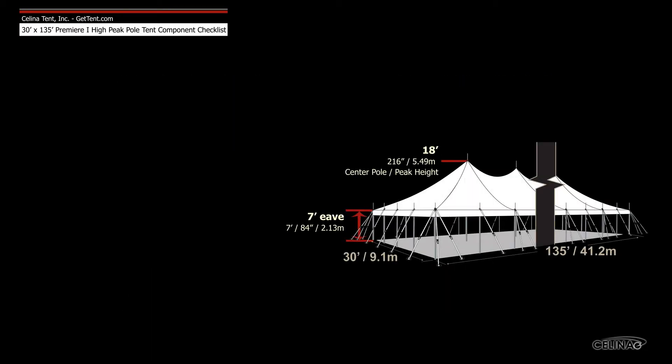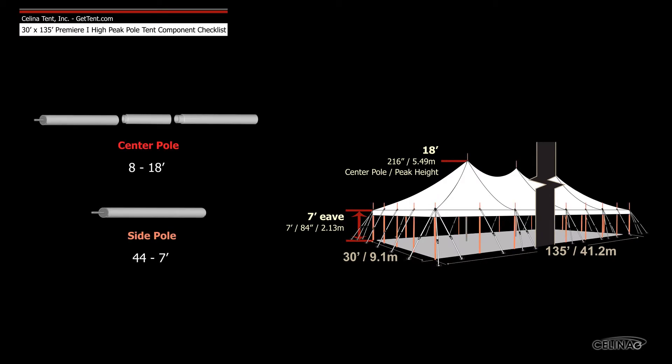Poles for tents with a 7' eave height include 8 18' center poles and 44 7' side poles.